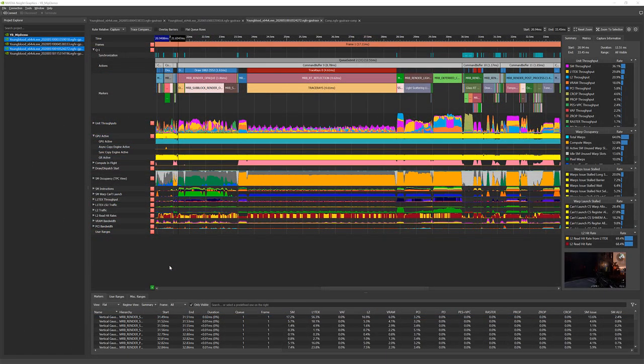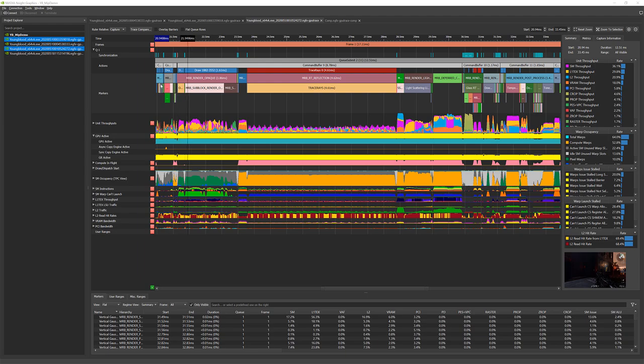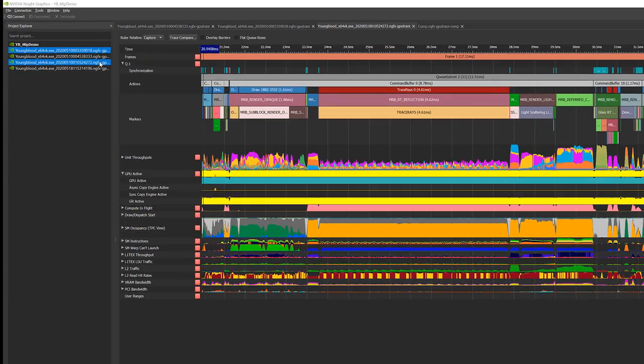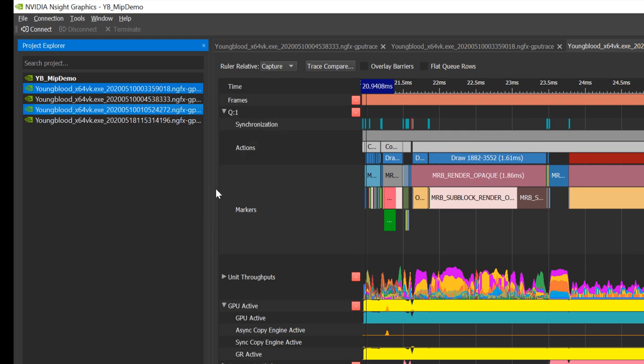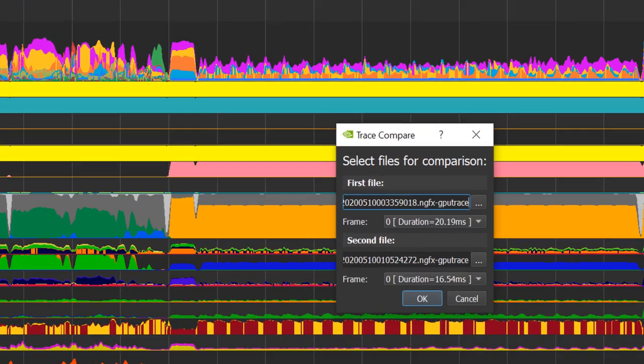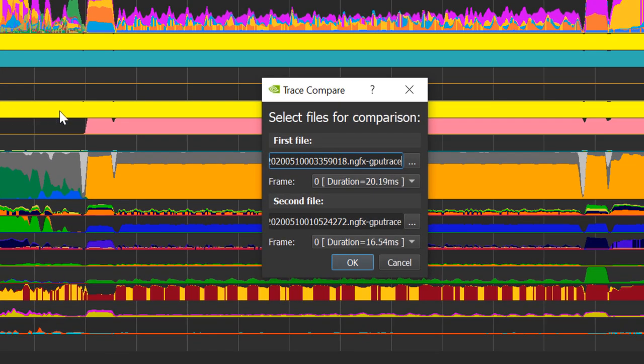Here is the trace taken after the fix. A good way for before and after comparison is by launching the Trace Compare tool. The easiest way to launch it is by choosing the two files you would like to compare, right-click and select Trace Compare. You can also identify which frames you would like to compare in case you traced multiple frames.